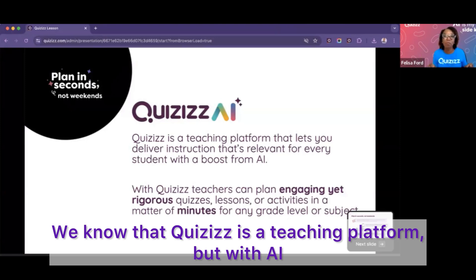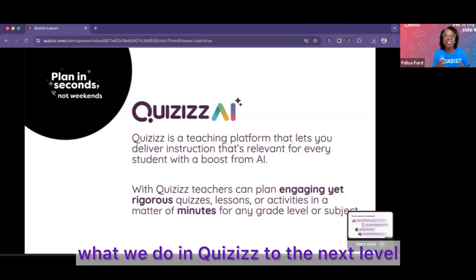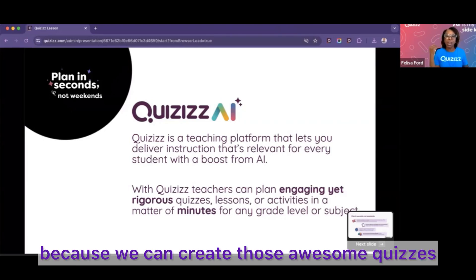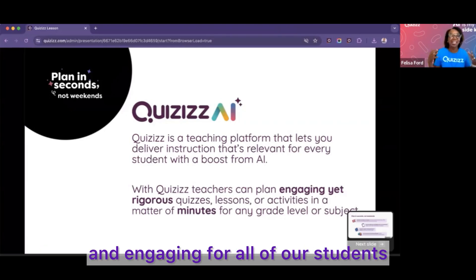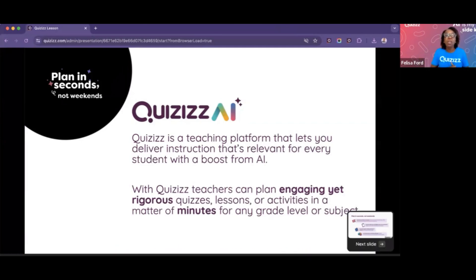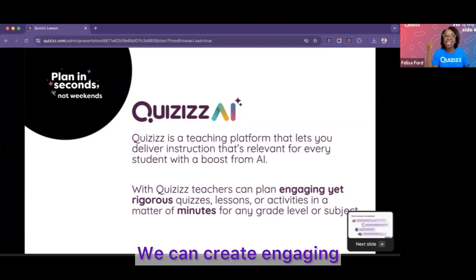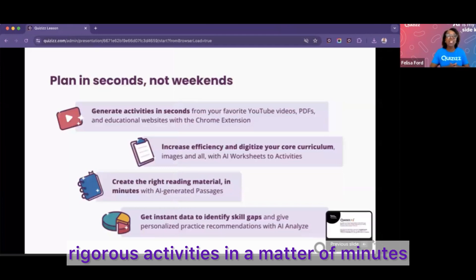Quizzes is a teaching platform, but with AI it allows us to take what we do in Quizzes to the next level. We can create those awesome quizzes that are relevant, fun, and engaging for all of our students. They become inclusive. We can create engaging, rigorous activities in a matter of minutes.